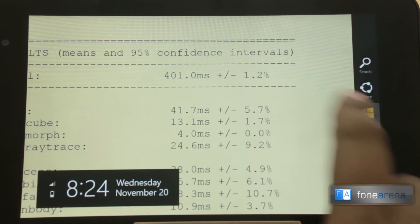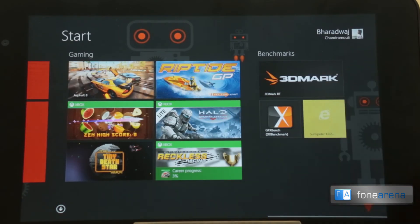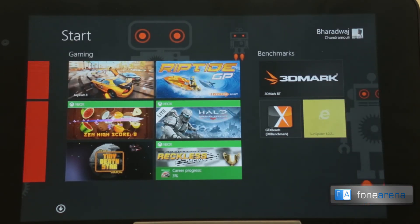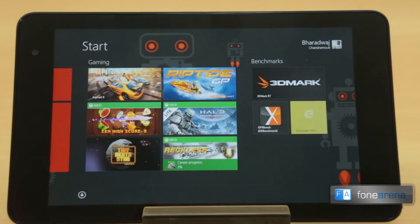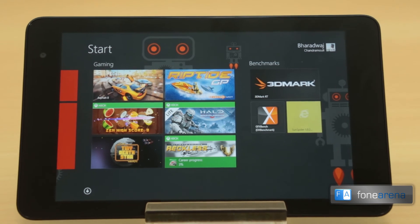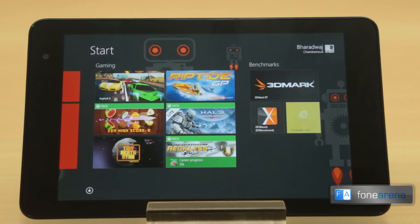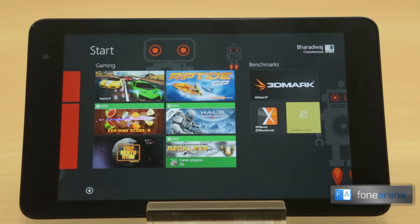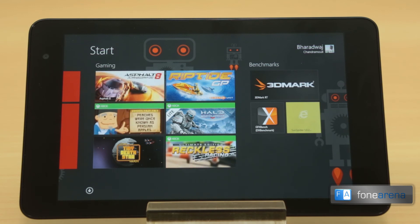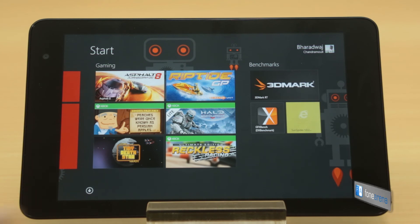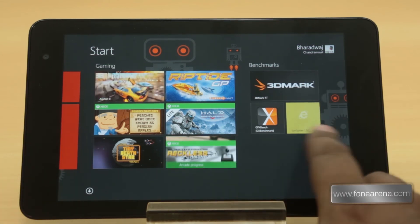So anyway, that's the benchmark test, giving you a fair idea of the raw performance of the CPU and the GPU on the Dell Venue 8 Pro. Again, it is powered by the Intel Atom Z3740D 1.8 gigahertz processor in the turbo mode. So that's the benchmark test of the Dell Venue 8 Pro.